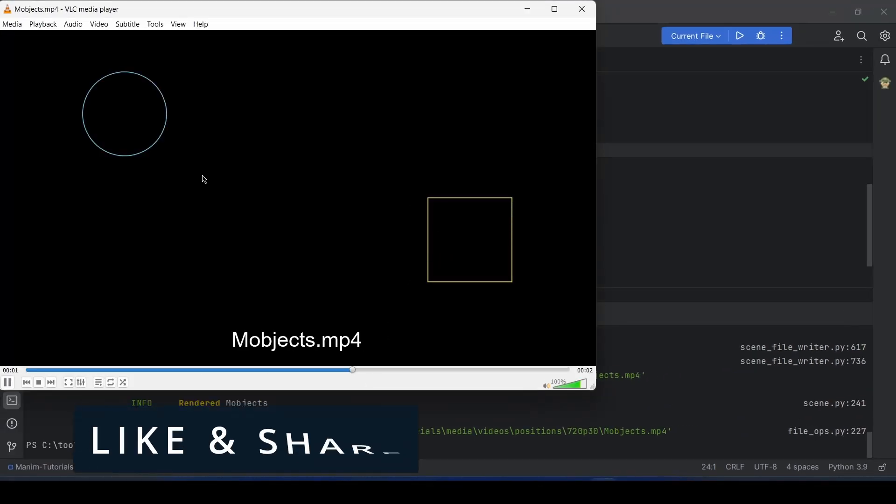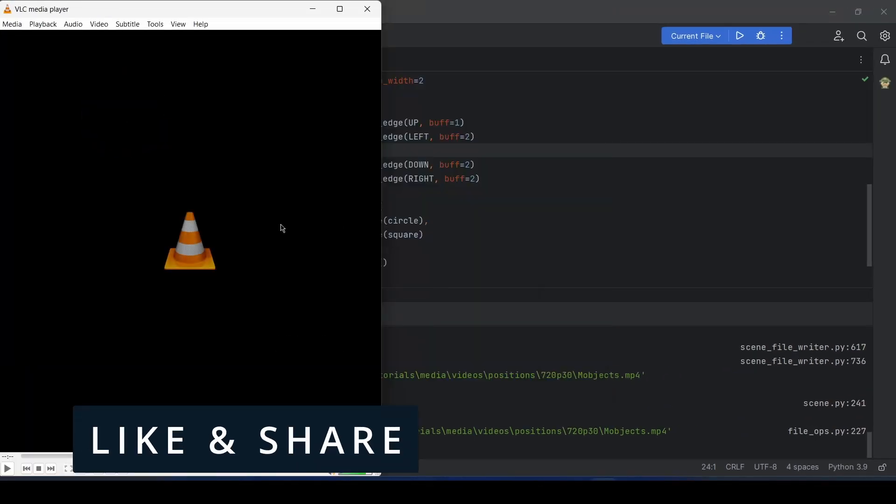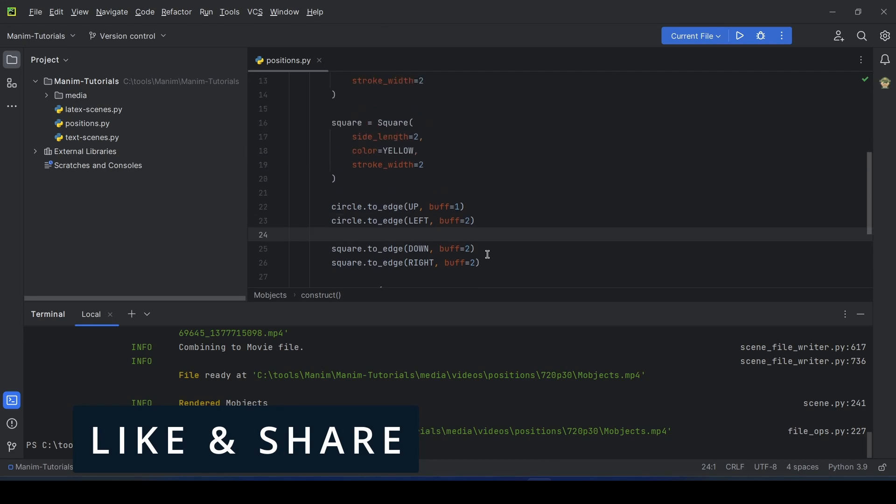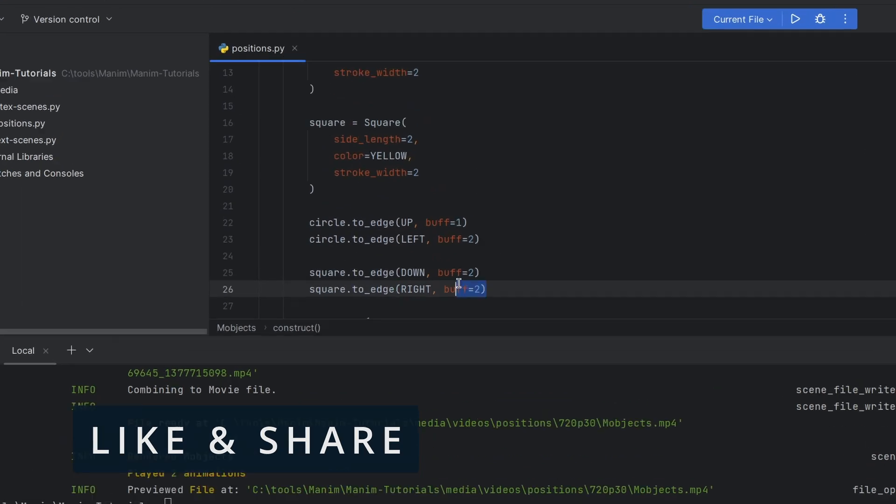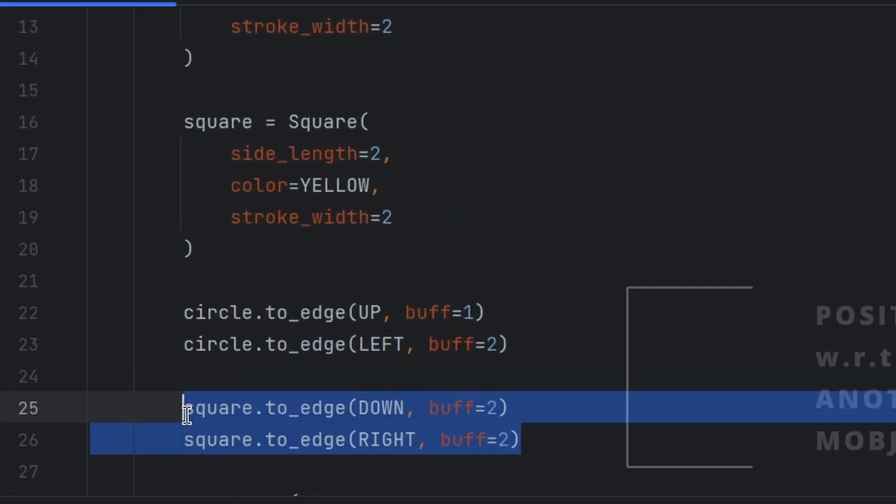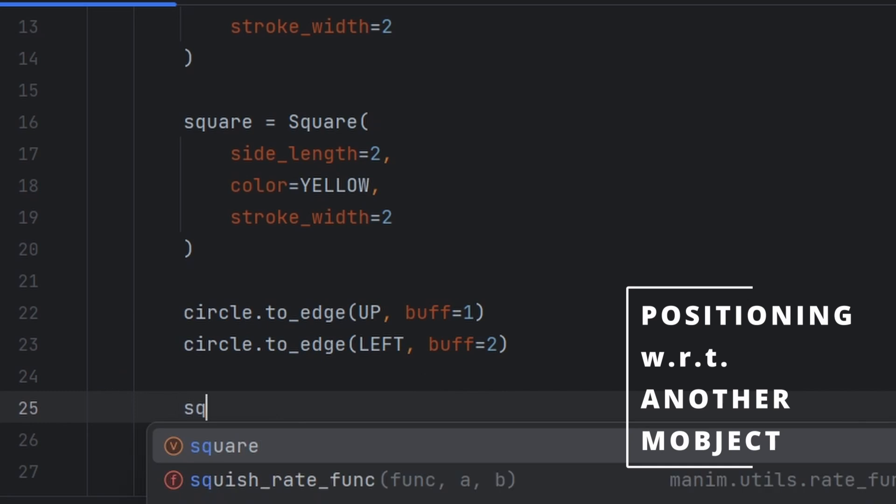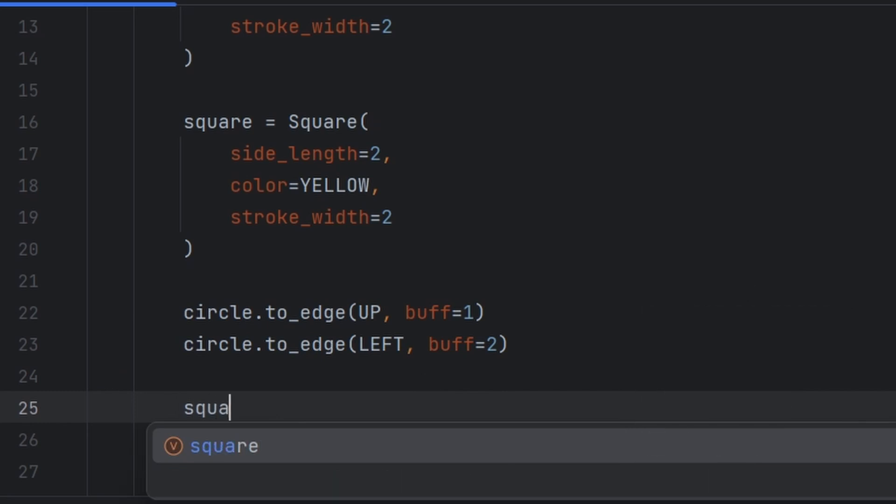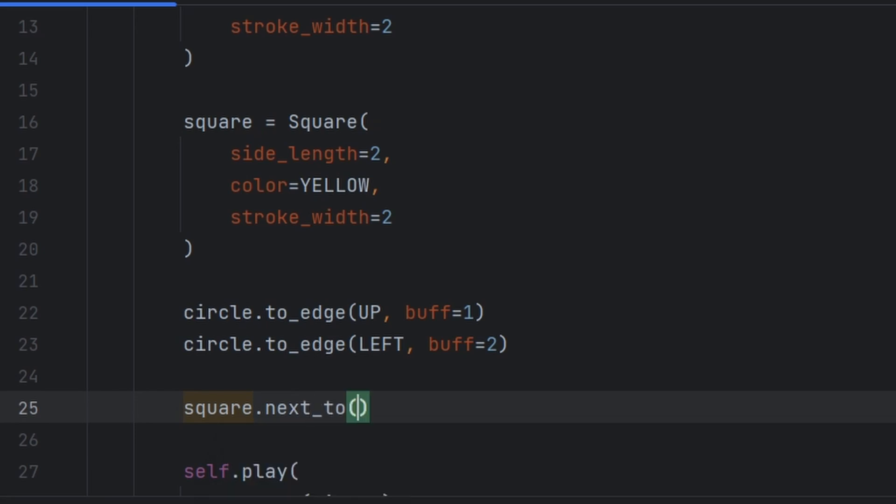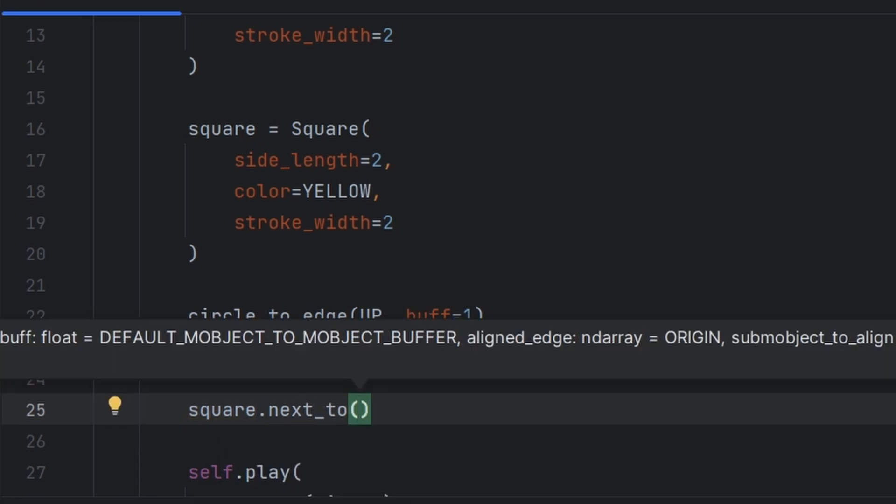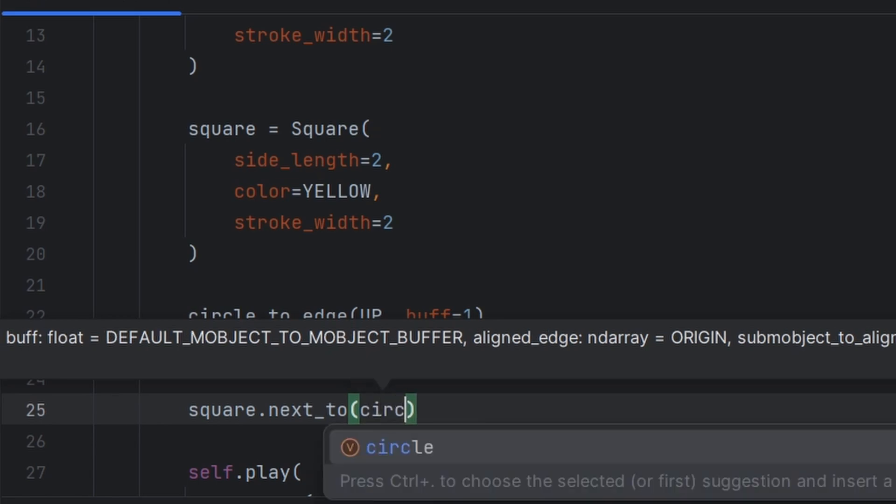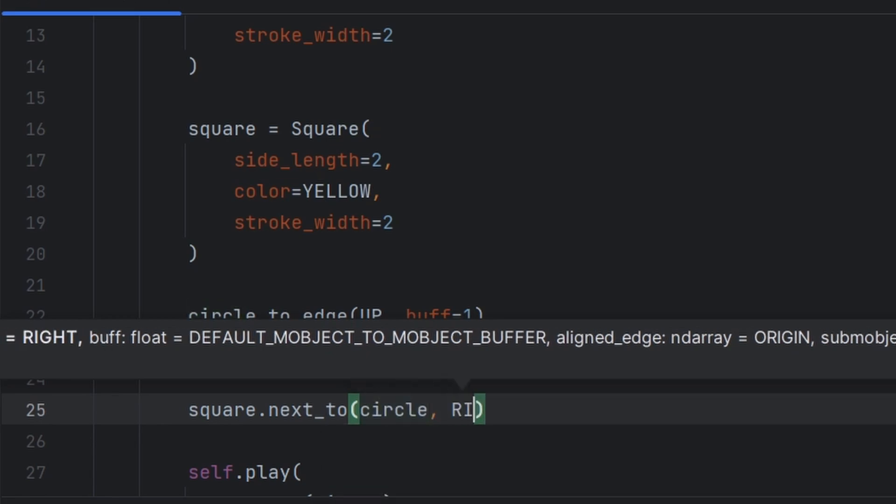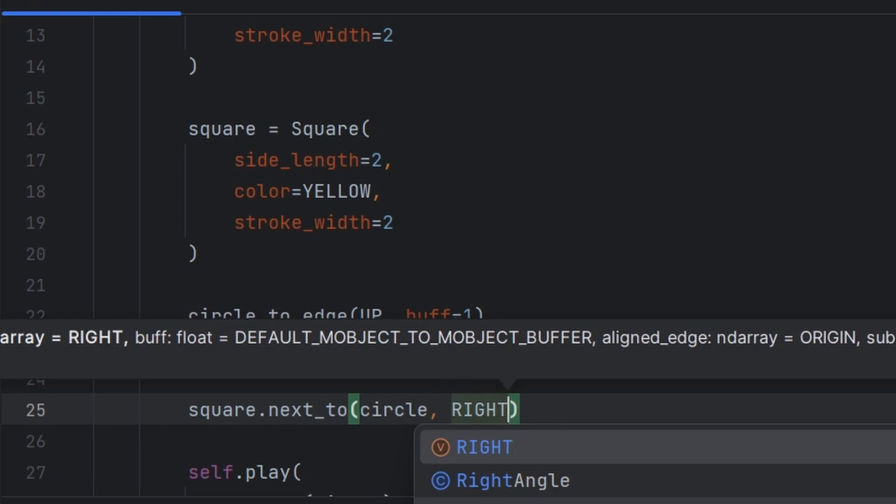Now see they are positioned perfectly. Now let us use the second method. As we know that we have positioned the circle, so we can position square with respect to the circle: square.next_to, by which we can position any object with respect to another object next to another object, next to circle. Okay, now we can write here right, left, up or down. For right now I will write down so that it looks good.